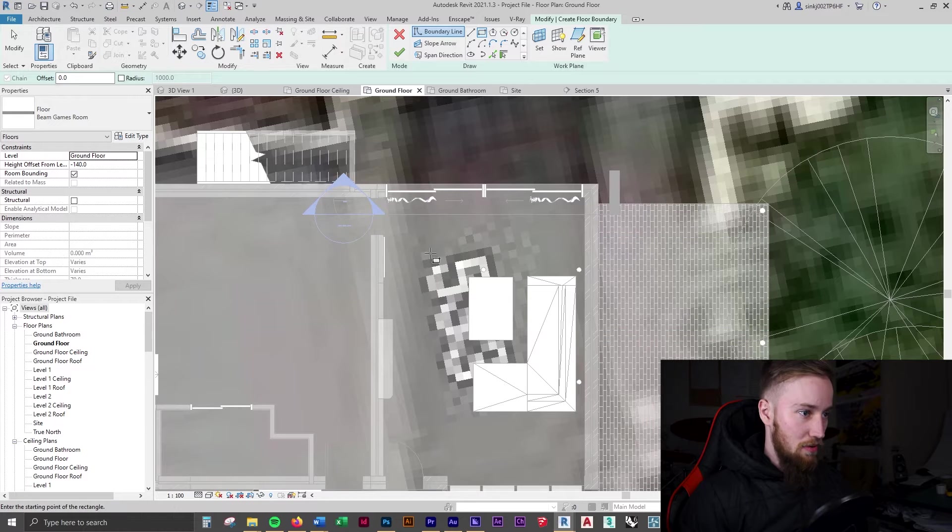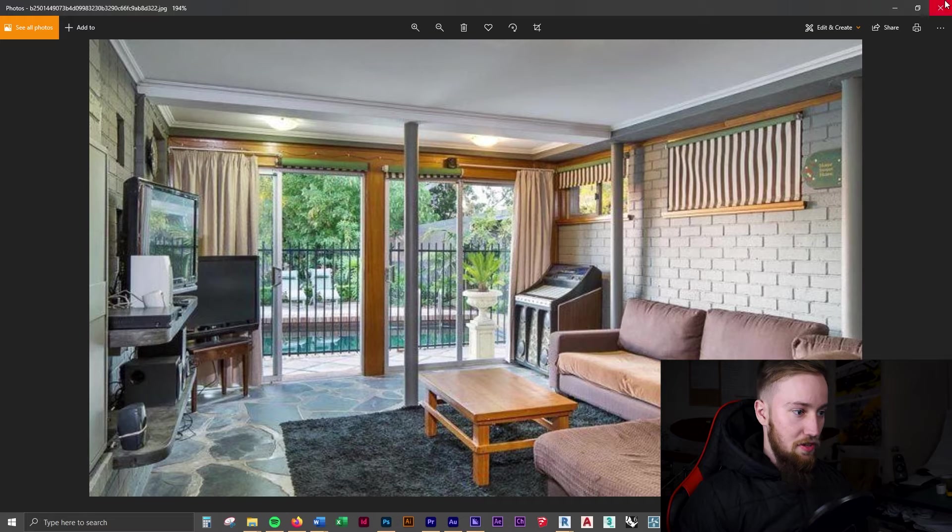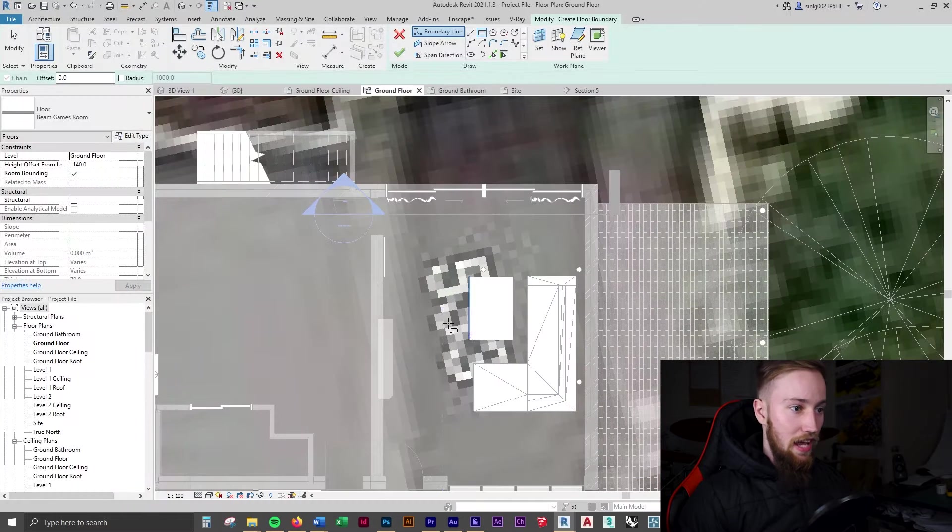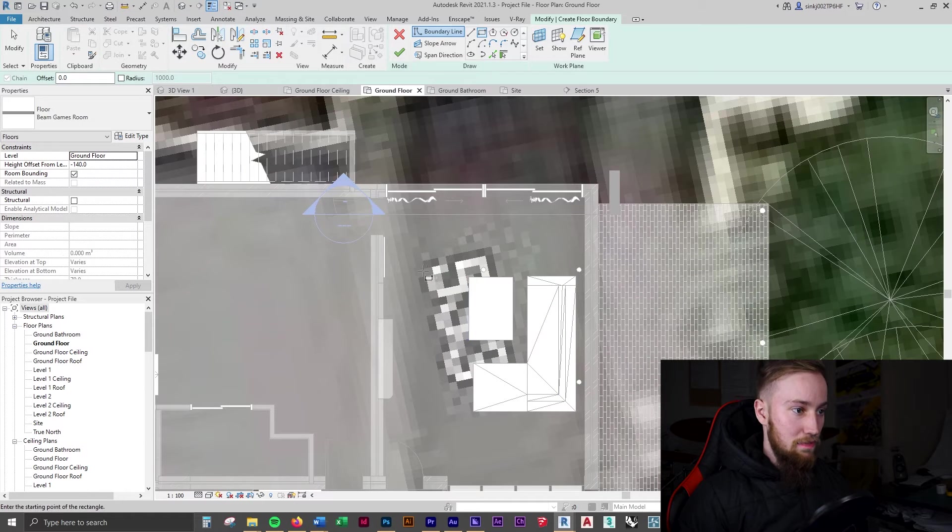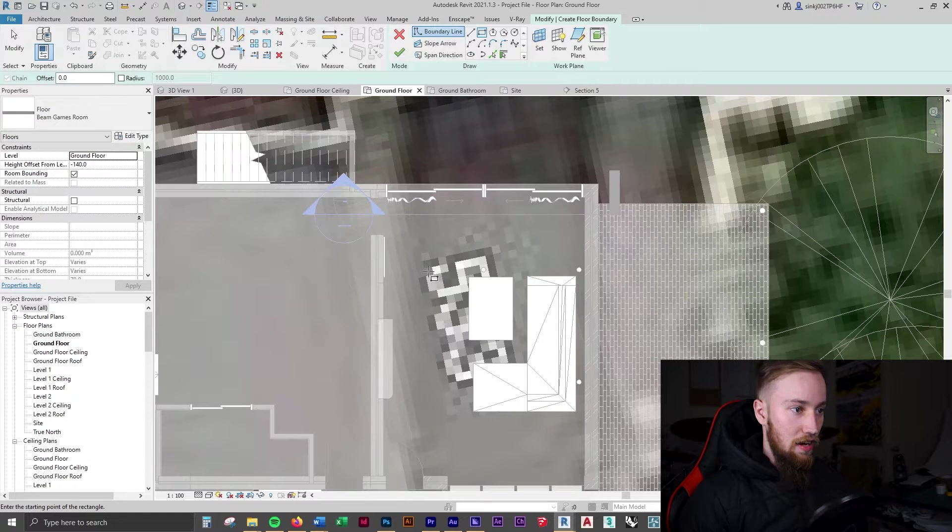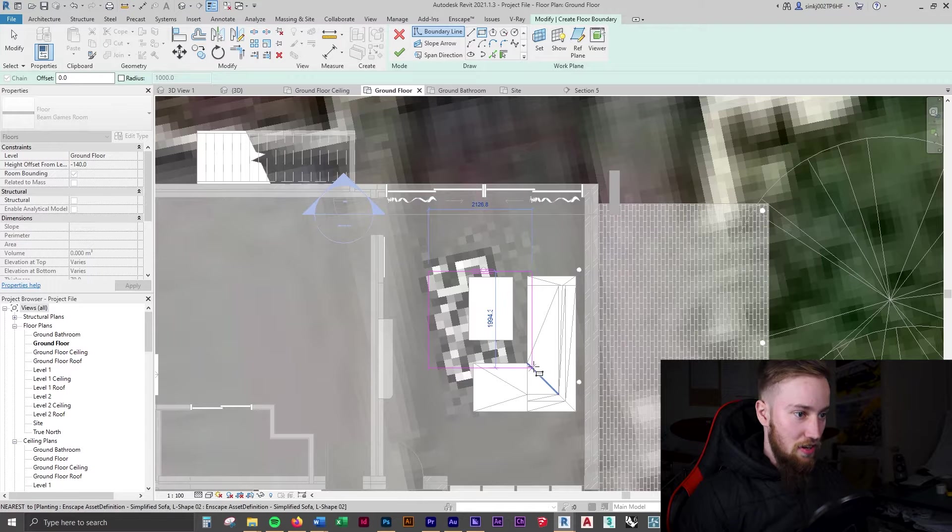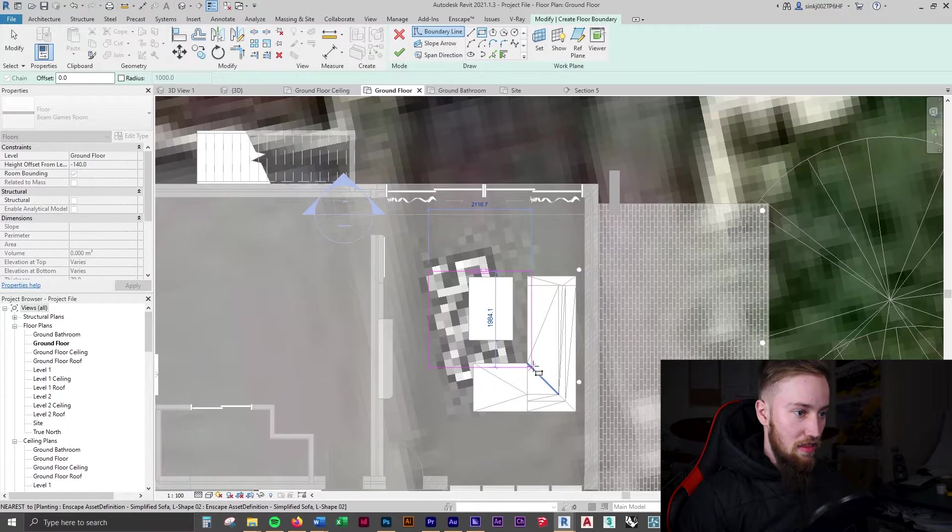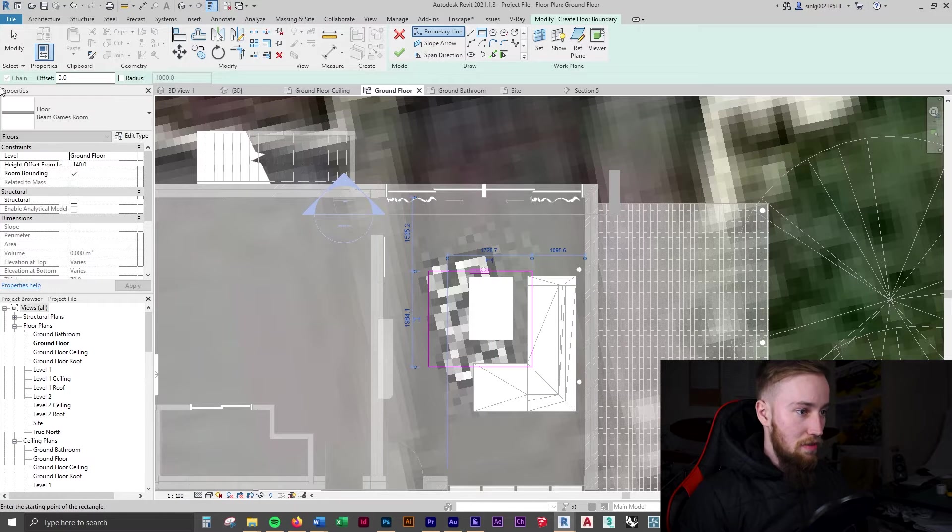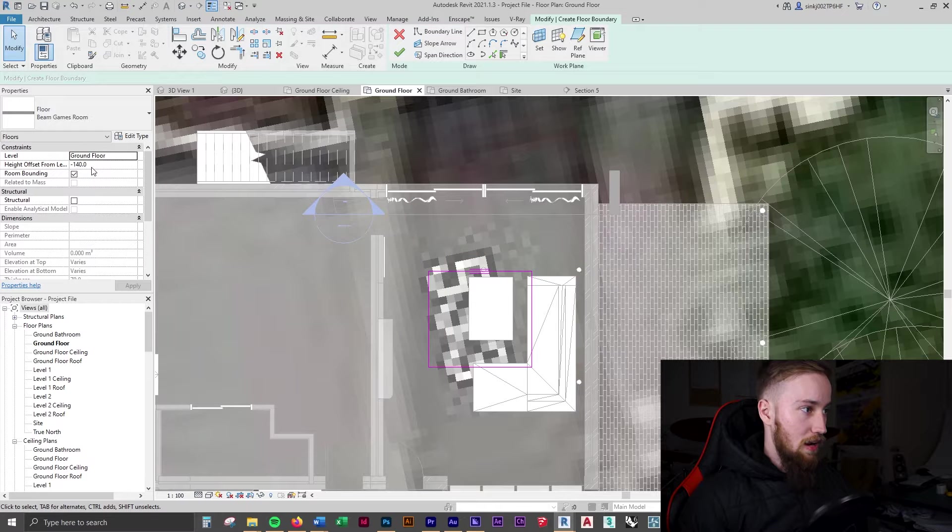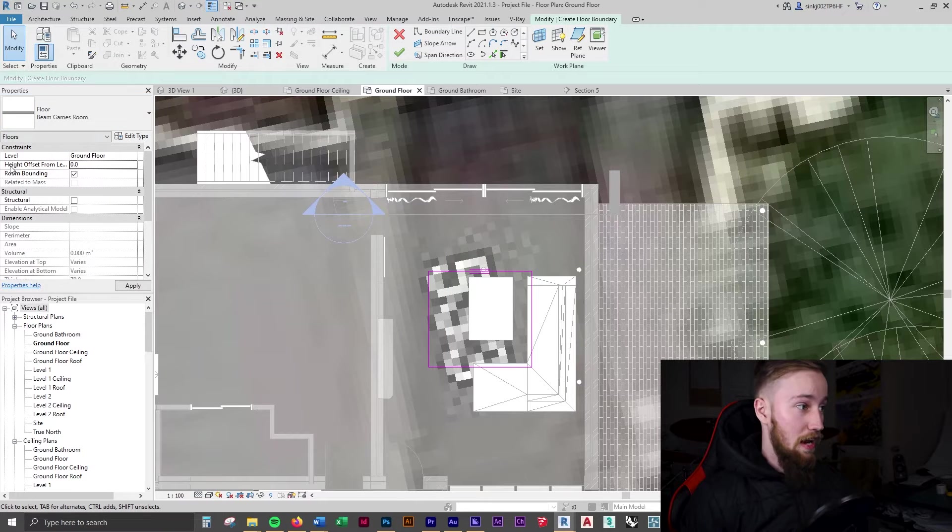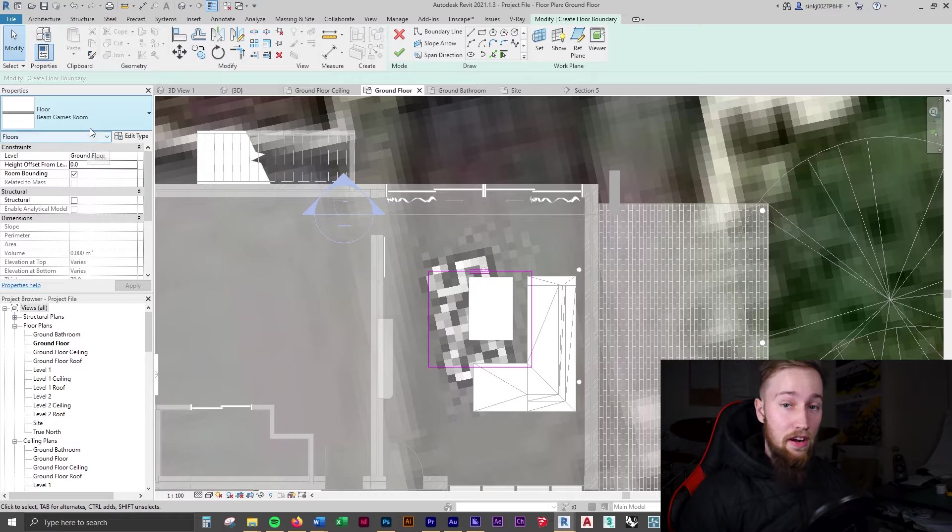It finishes just before the couch, just before this pole here, so you can kind of line it up to be exactly the same. Then I'm guessing it's just going to go underneath the couch like this. We're going to make sure that this is going onto the right level. We can put this on the ground floor plan at zero offset.